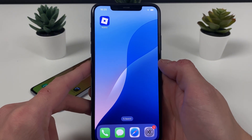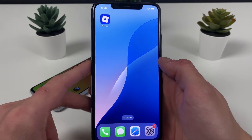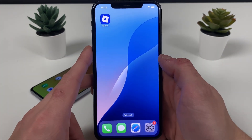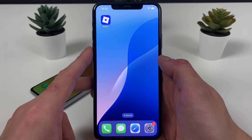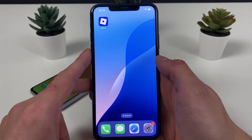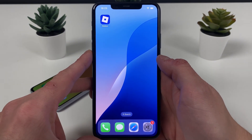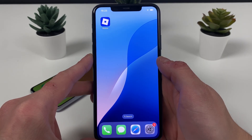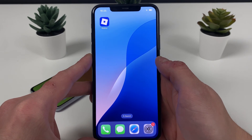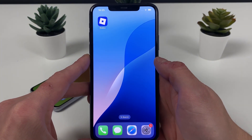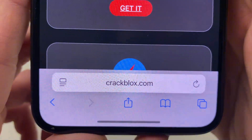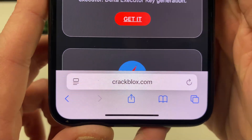Let me guide you through each and every step that needs to be applied in today's tutorial. Right after that, on my Android device where I already have it all set up, I will show you what the delta executor looks like and what you can do with it. Without further ado, make sure to have your Wi-Fi on and do not use any type of VPN connections. Open up your browser — it doesn't matter which browser you use.